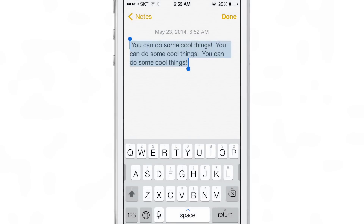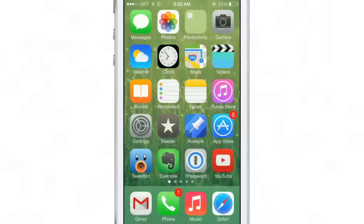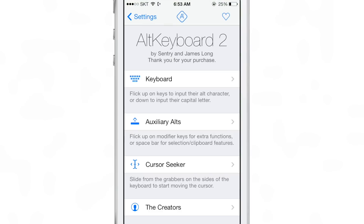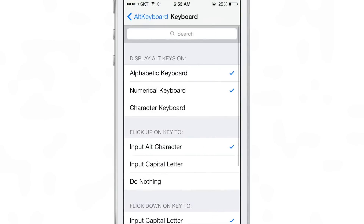And there's one more auxiliary ALT: swiping up on the delete key will allow you to execute an undo action just like that.